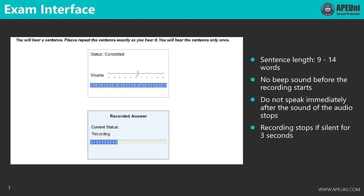There are two ways to handle this. One is to watch the recording progress bar and only start speaking when you see recording has started. A better and more recommended way is to take one to two seconds to prepare your answer before speaking. The recording stops automatically if you're silent for three seconds, so you should also practice time management. Do not spend too much time thinking before answering — limit it to one to two seconds.